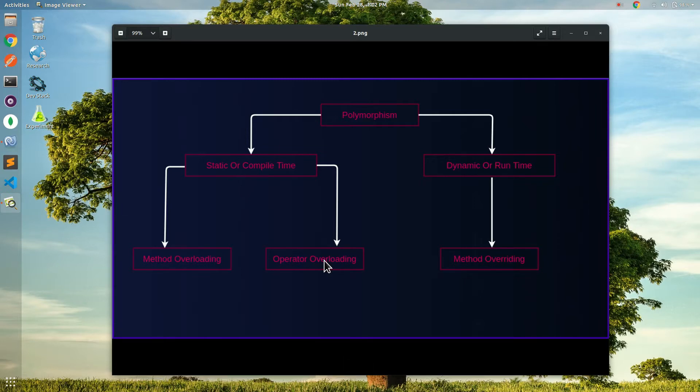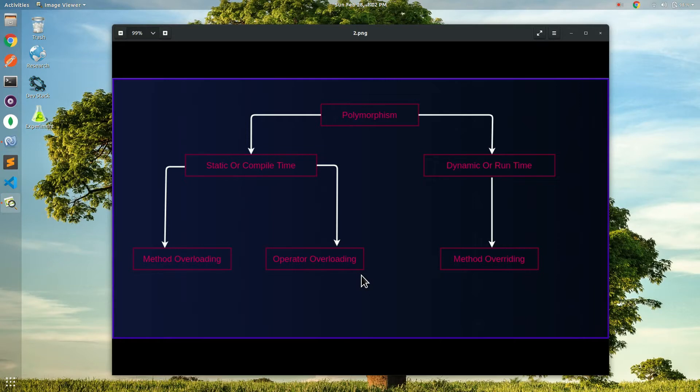You can overwrite the functionality of a base class method to create same name method with the same signature in a derived class. You can achieve method overriding using inheritance.